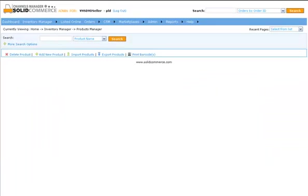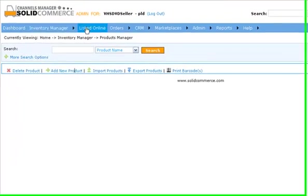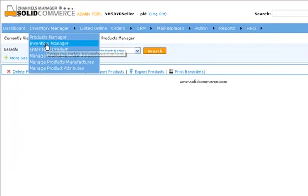The SolidCommerce platform allows you to manage multiple warehouses and multiple vendors. You can also create multiple inventory lists for each marketplace. To manage your inventories, click the Inventory Manager under the Inventory Manager menu tab.